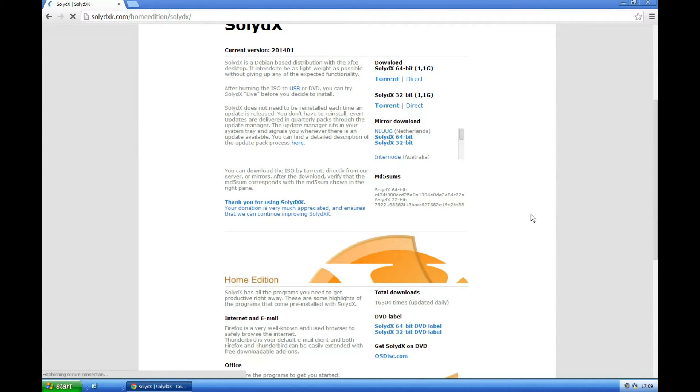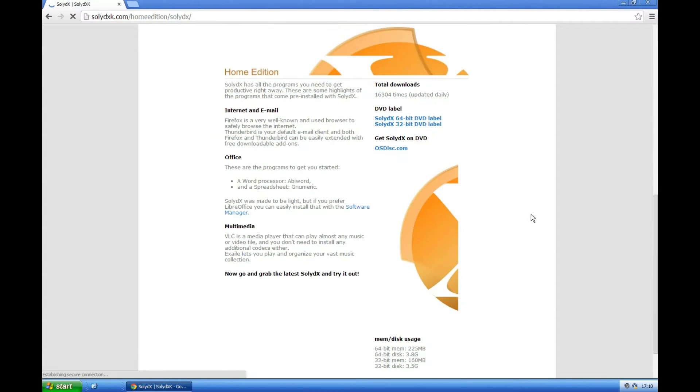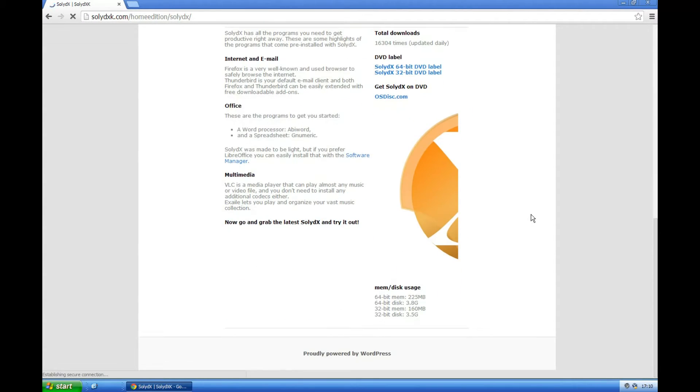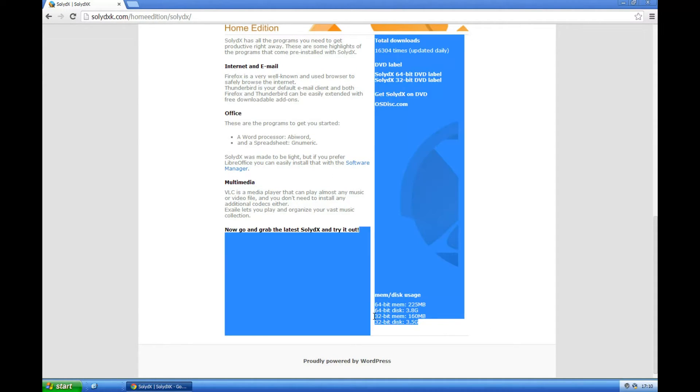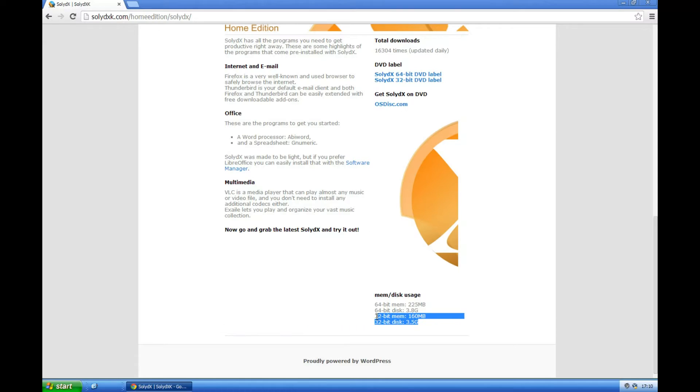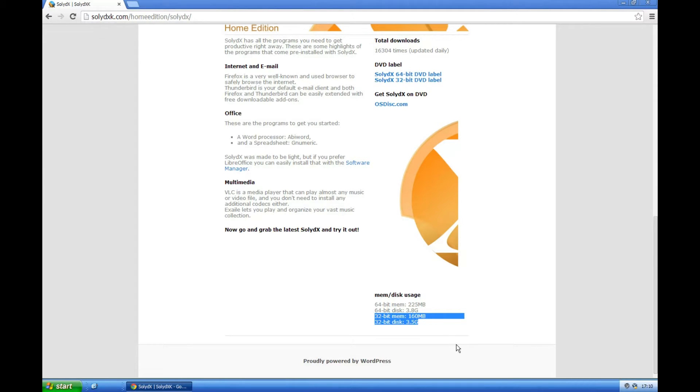Which is ideal for low resource computers such as Windows XP. We can see that the 32-bit uses just 3.5 gigabytes of hard drive space and only needs 160 megabytes of memory. The 64-bit would use roughly the same size hard drive but does need 230 megabytes of memory.